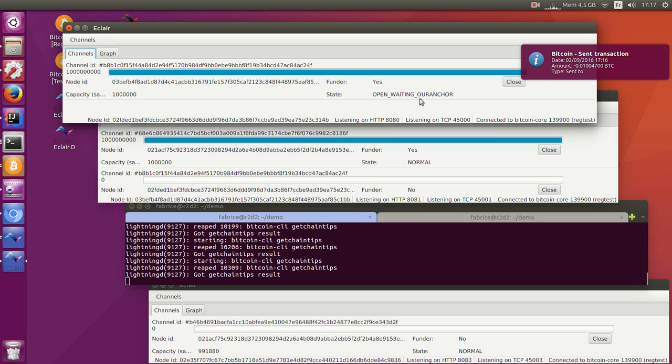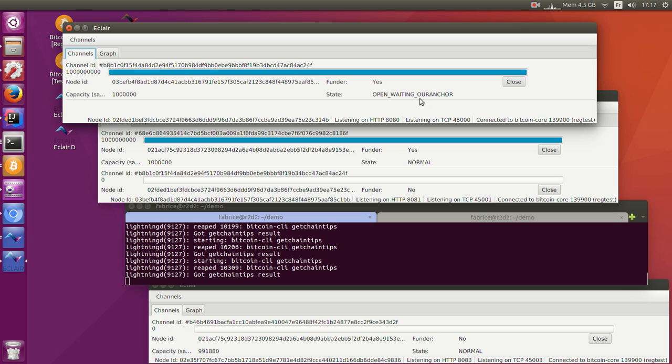When you open a channel, you publish a transaction to the Bitcoin blockchain. Once it's been confirmed, the channel is ready and can process payments. So now I will generate a few blocks and confirm the opening transaction.